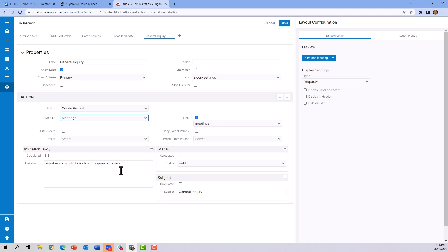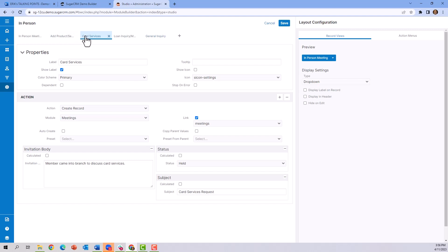You can see the other easy buttons or action buttons are right here, such as Add a Product or Card Services. So these buttons are very simple to build and require no code whatsoever.